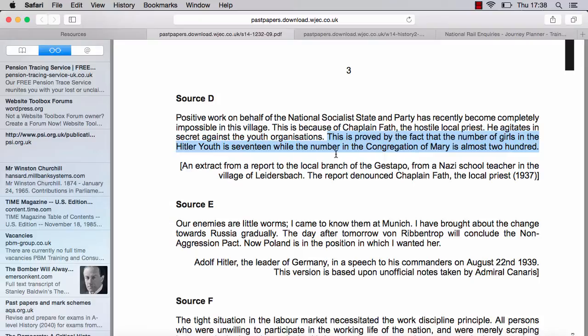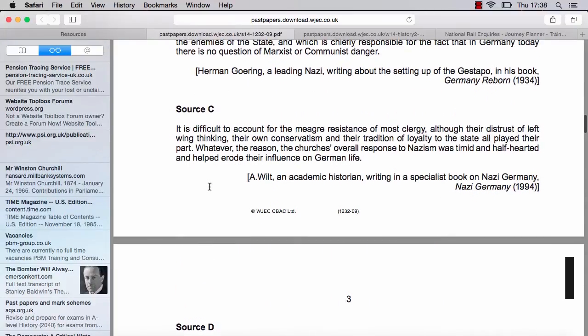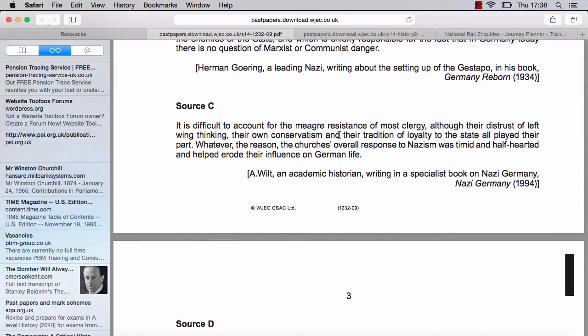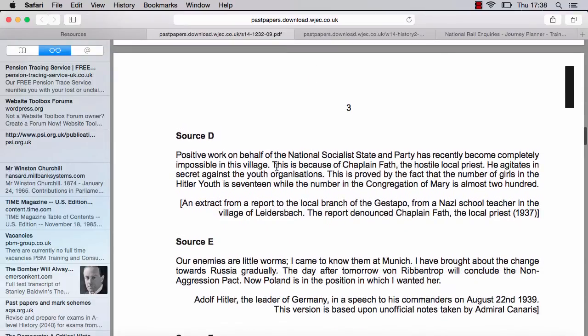If the Gestapo are just working on denunciations, they're probably not looking to create a wider picture — maybe they'll just go and arrest him, and they're not thinking of creating a wider or more valid picture for historians to use. So again, this is inconclusive. The first source suggests that, as it says, the Church's overall response to Nazism was timid and half-hearted — that does not suggest support. That suggests a fear of opposition. Source D is unreliable and inconclusive and doesn't really give us a clear picture that there was opposition from Chaplain Fath's point of view either.